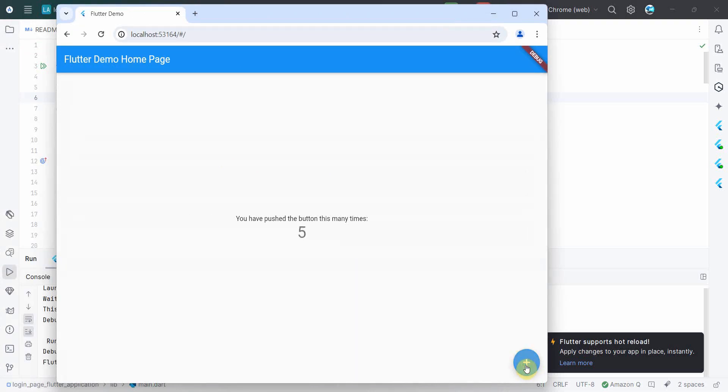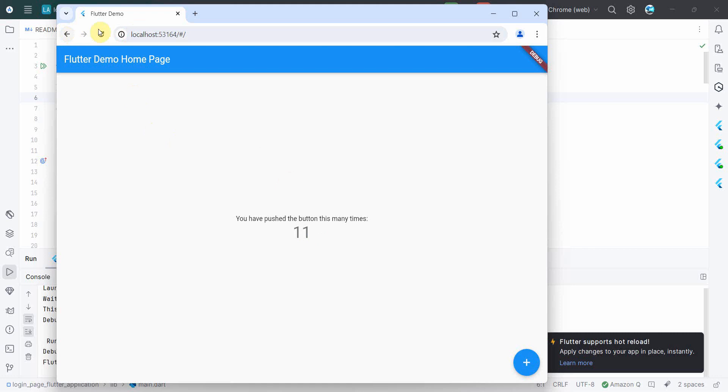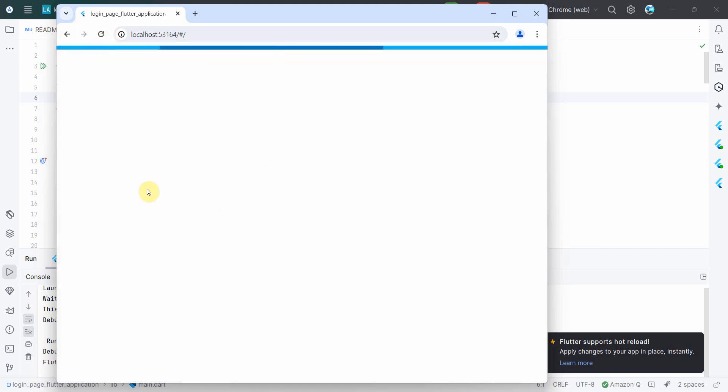So this is the default application which it gives, where you can keep on adding or counting by pressing this button, incrementing this counter, and the increment will show up over here.